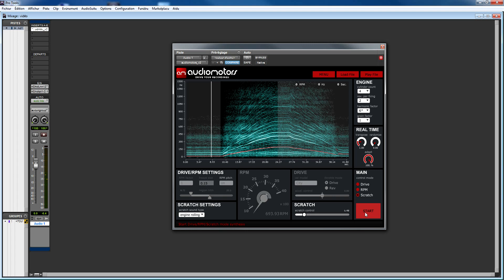Note that Audiomotors is a great tool for real engine reproduction, but you can also use it in a more creative way by combining several instances of the plugin and use them with pitched synthetic textures. Audiomotors can help you design groundbreaking futuristic motor sounds.